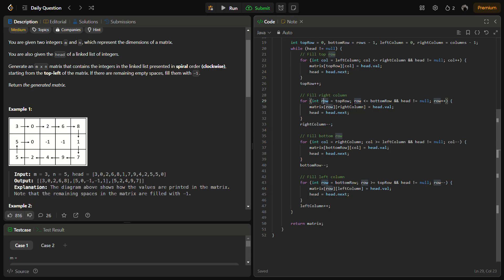Once the top row is filled, we move to fill the rightmost column. A row variable starts at top row plus one and goes to bottom row. We always check that head is not null, and fill the right column similarly.